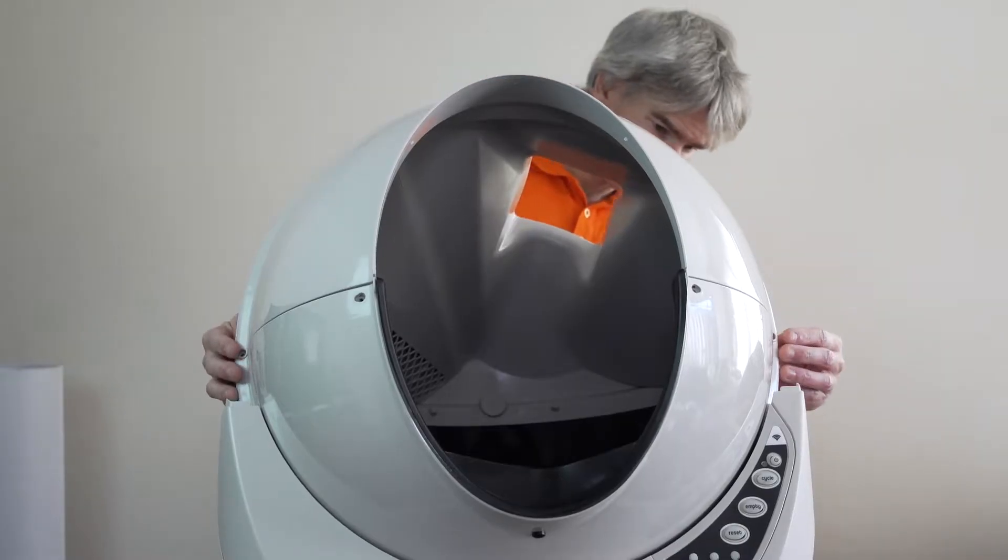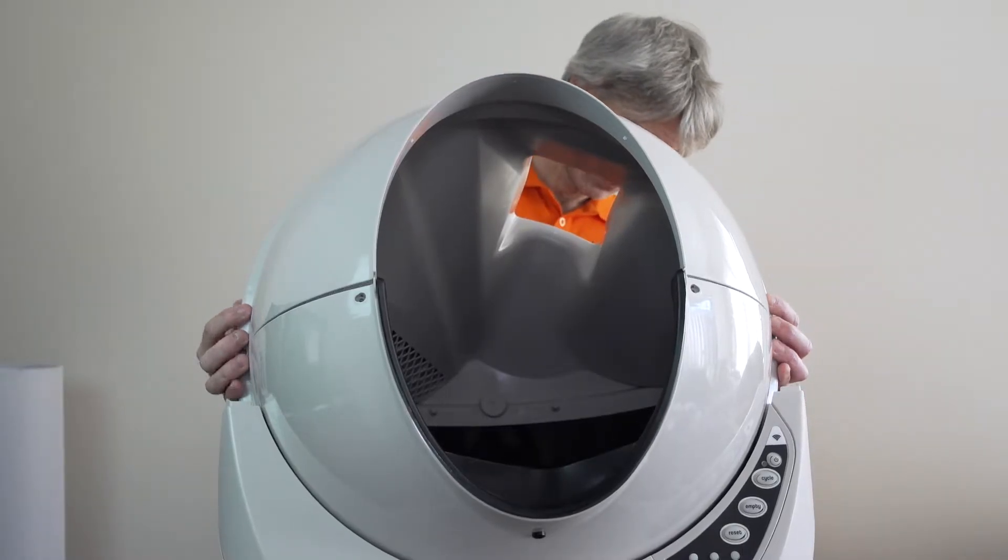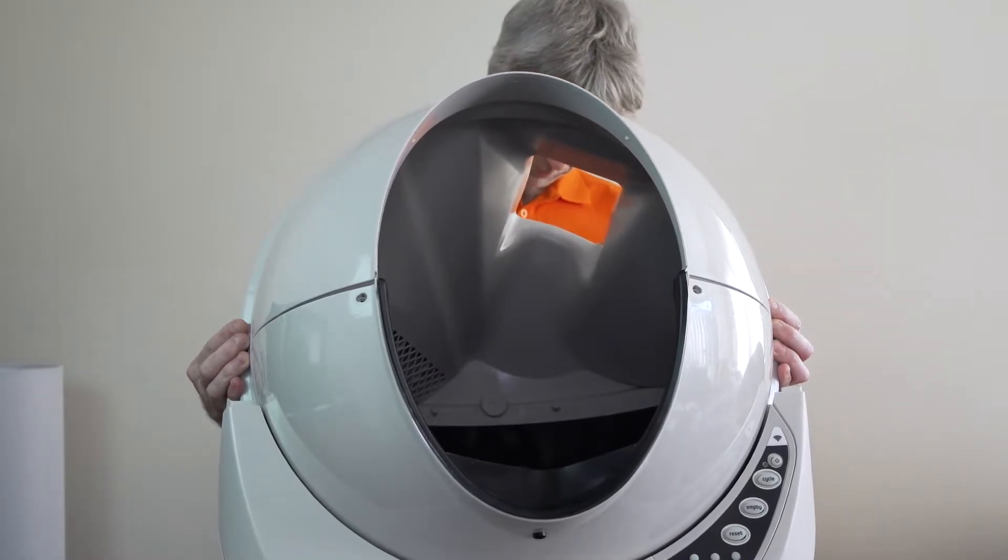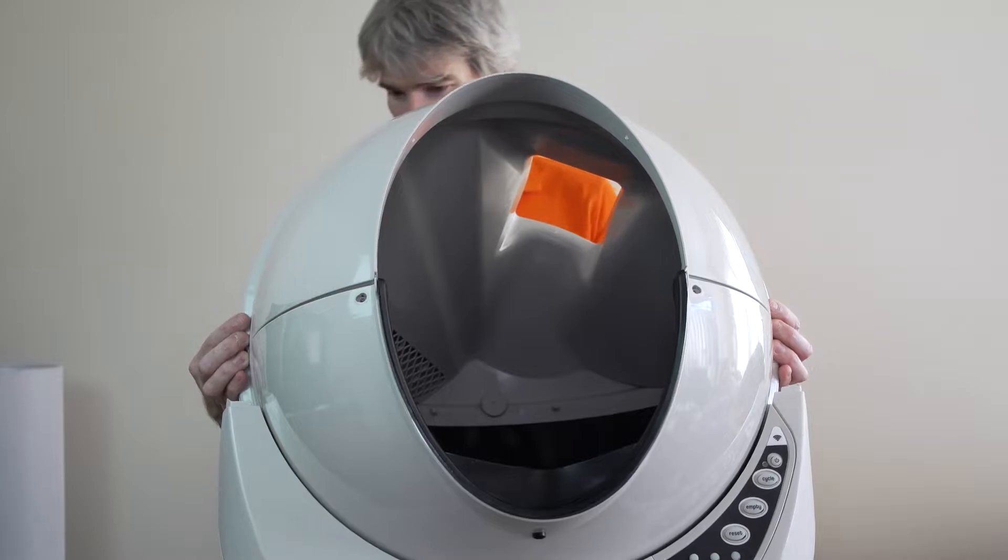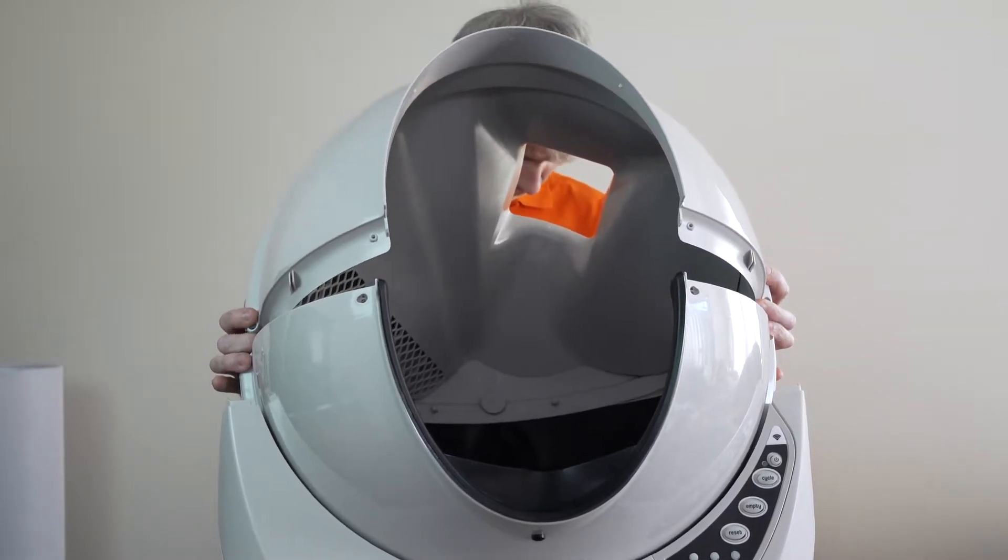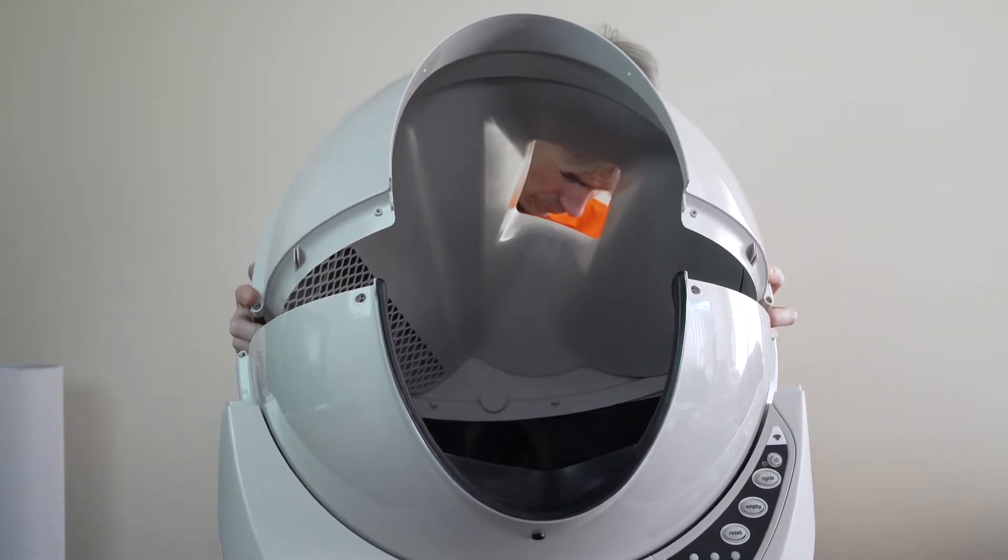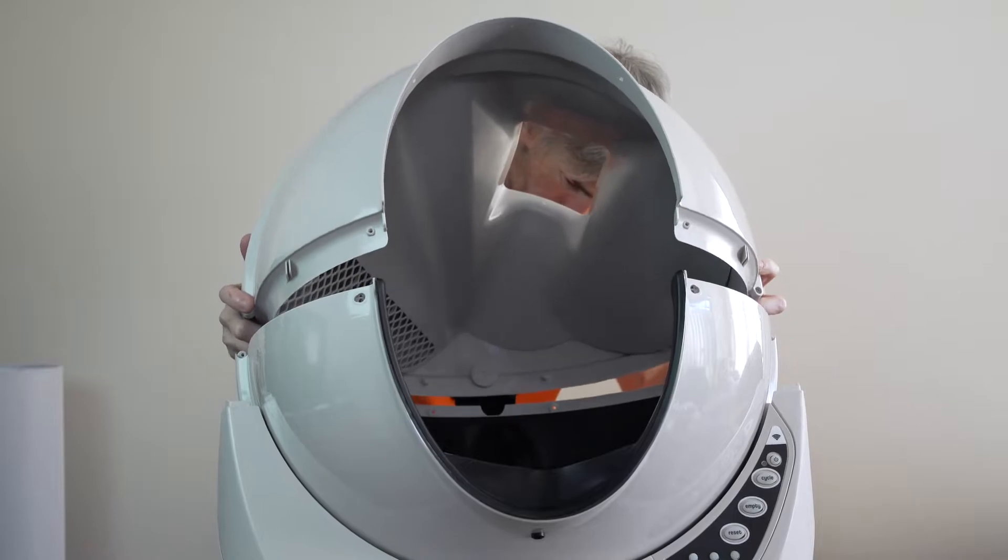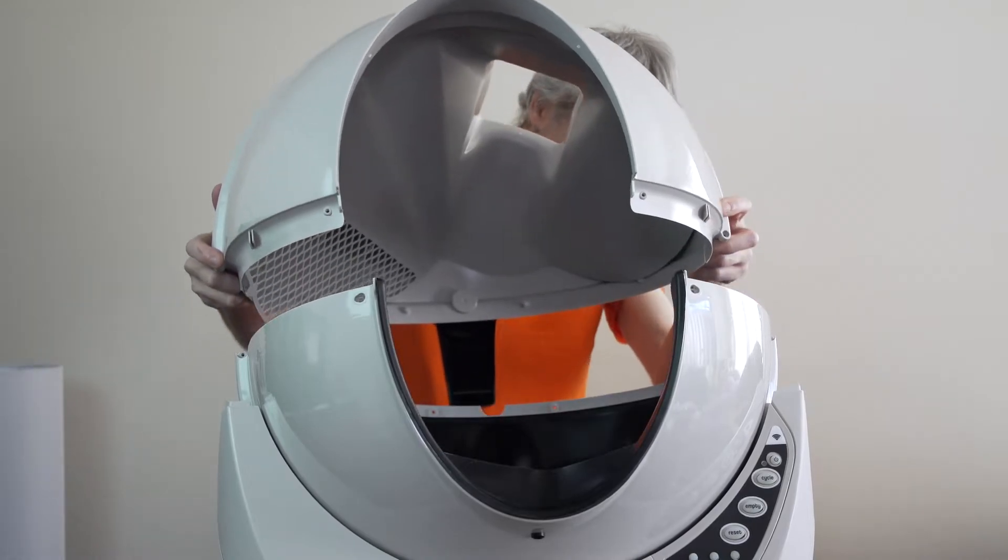Once you've removed all eight screws, you should be able to remove the top half of the globe by lifting from both sides. Just put it in a safe place for now, we'll get back to it later.